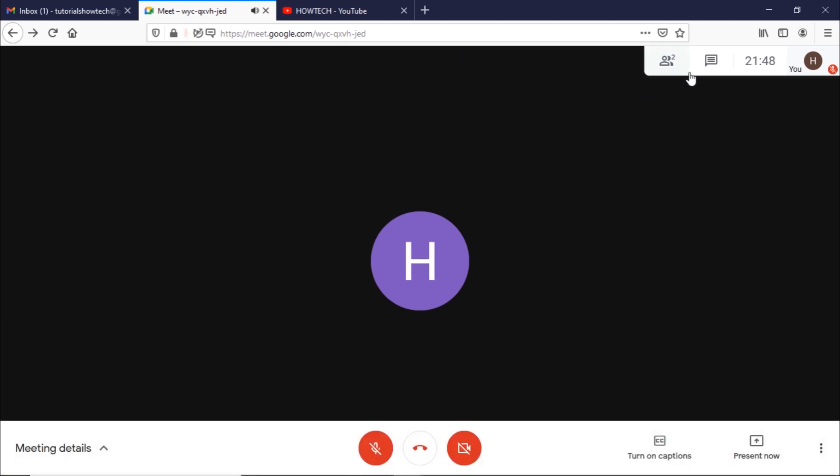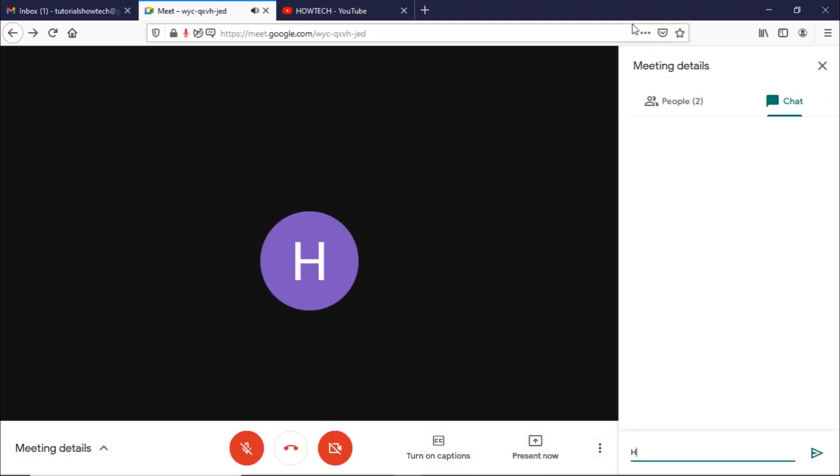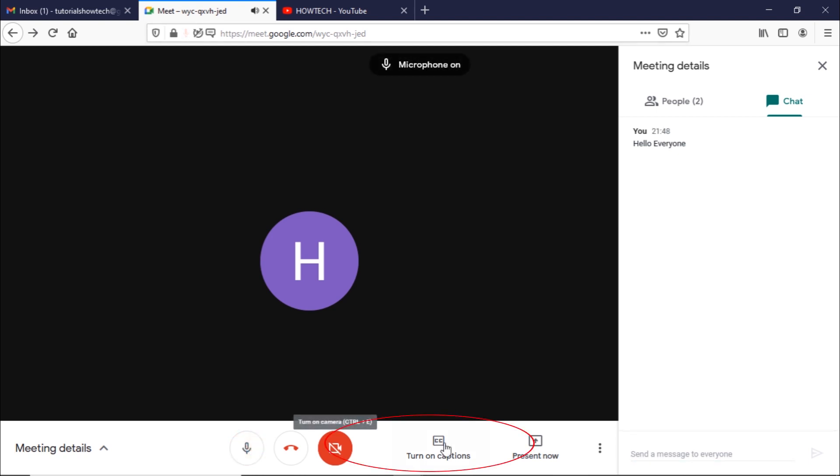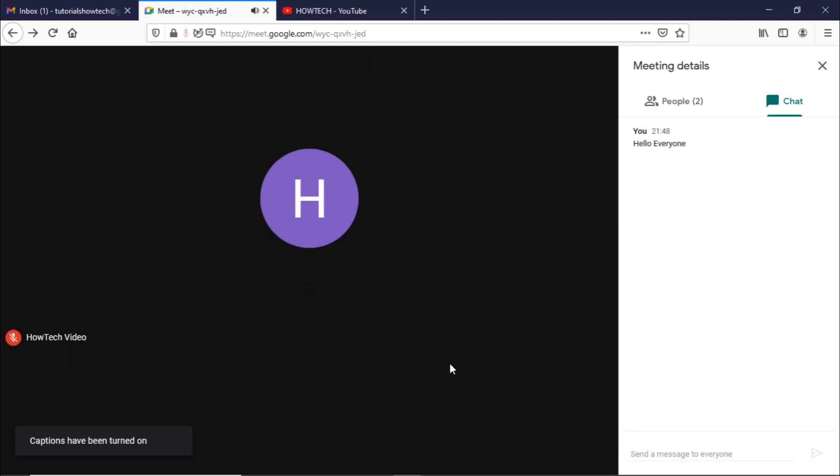You can also use the chat feature here to send messages to the participants. This feature over here allows Google Meet to add captions to the meeting.